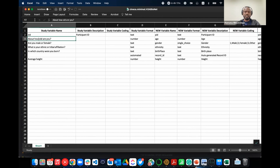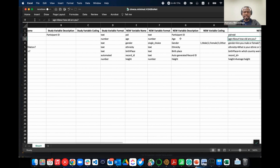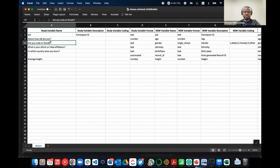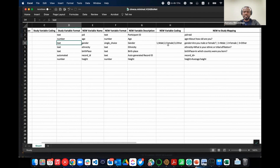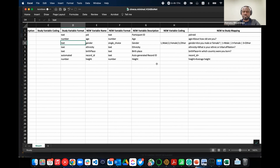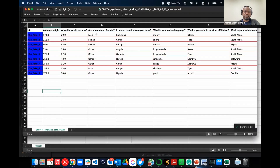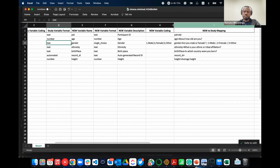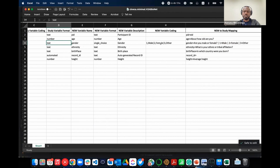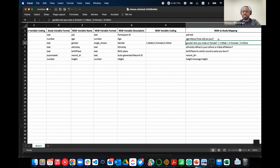We're mapping the ID and for age — which is called 'how old are you' — it will be mapped to 'age.' Then it gets interesting for gender, which is a text field. In the synthetic dataset, it's coded as 'male,' 'female,' and 'other.' In the new model, it's one for male, two for female, and three for other. So we specify that in the mapping: map anything 'male' in the old dataset to one, anything 'female' to two, and 'other' to three.